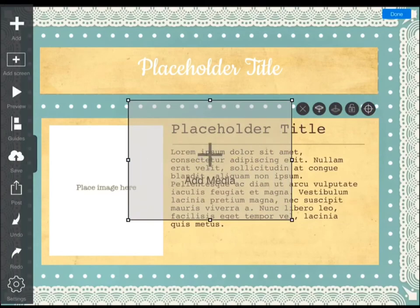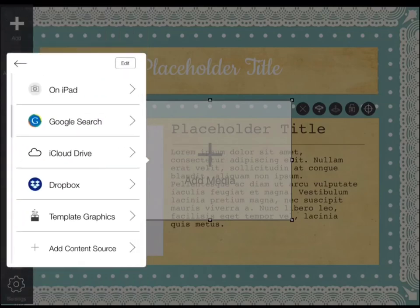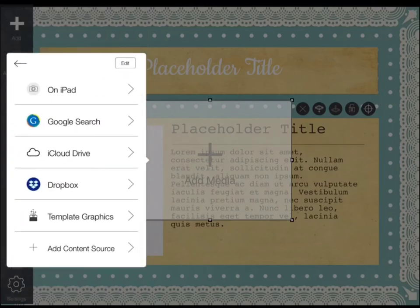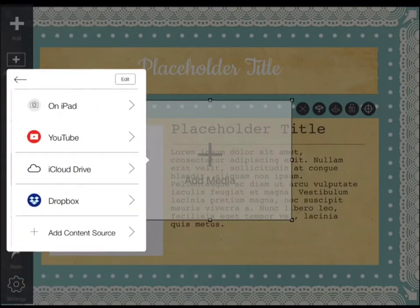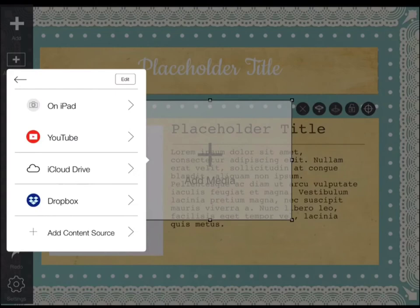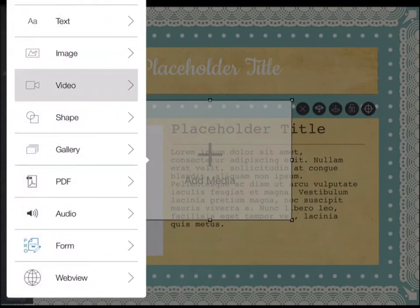You can add media — click add media. You can add text, images. If you add an image, you can get it from the iPad, Google search, Google Drive, Dropbox, template graphics, or add a content source. For videos: from the iPad, YouTube, iCloud Drive, Dropbox, or add a content source. You can also get shapes, galleries, PDFs, audio, forms, and web view.